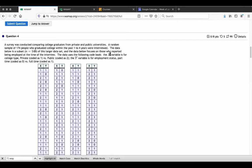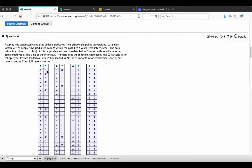The first variable X records the college type. One indicates private, two indicates public. The variable Y in this case indicates employment status. Zero is coded as part-time and one is coded as full-time.